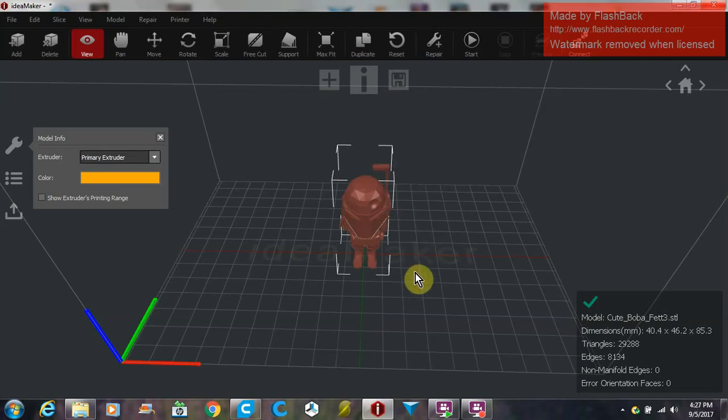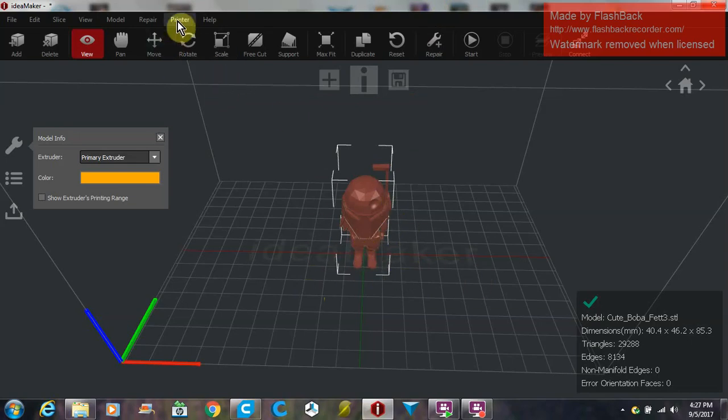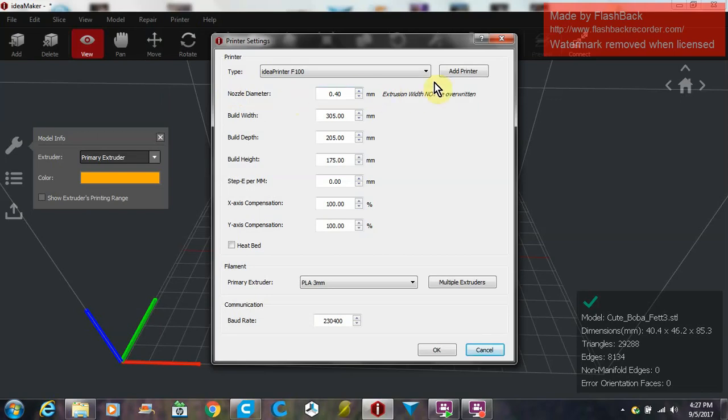Alright, here's a quick tutorial on IdeaMaker for setting it up for the TEVO Tarantula, and I suppose any Prusa clone. Once you download and install it, you're going to want to add any STL file to the build plate here, and then go up to Printer, down to Printer Settings.